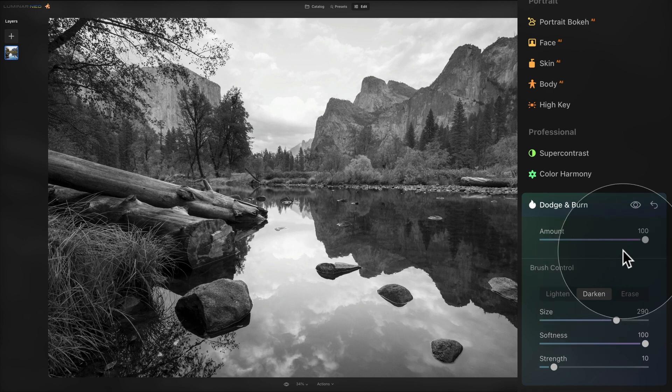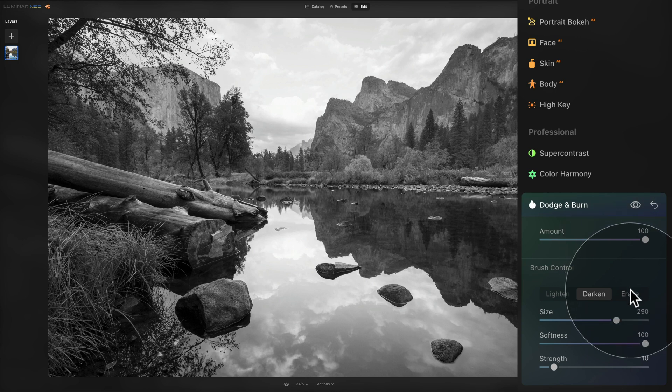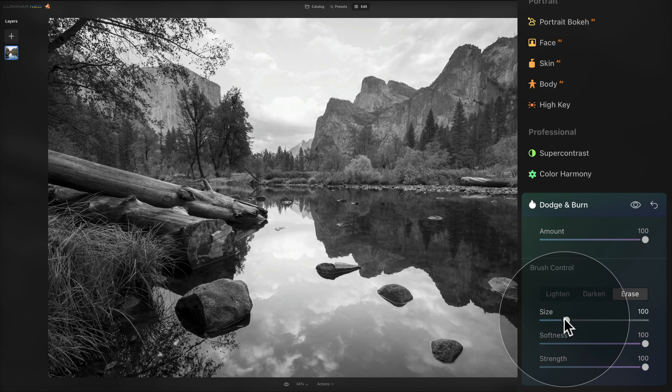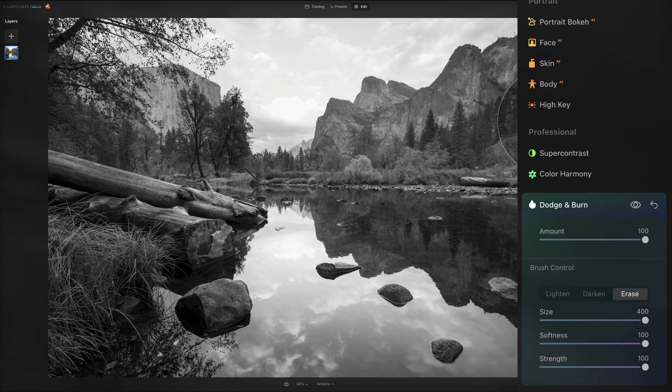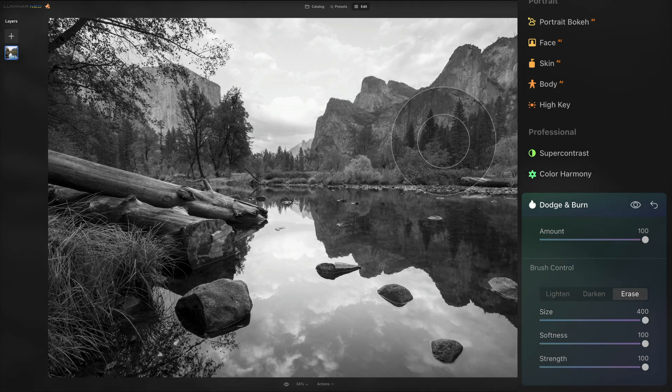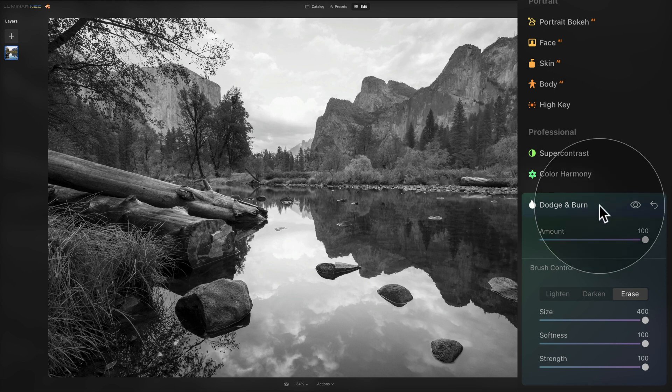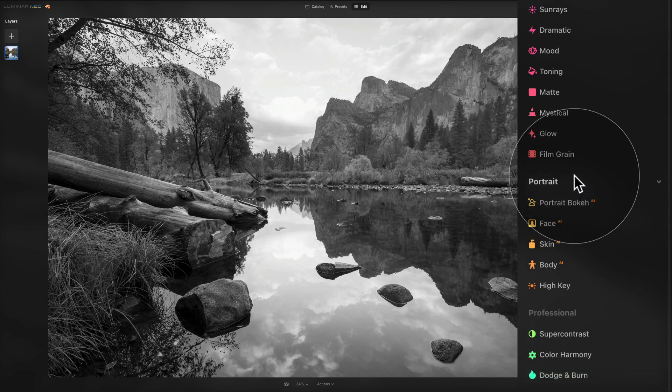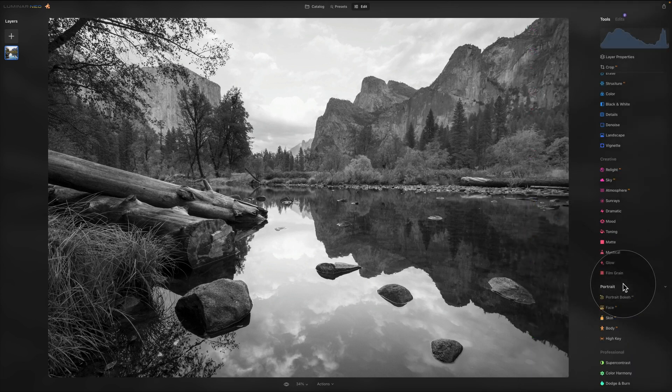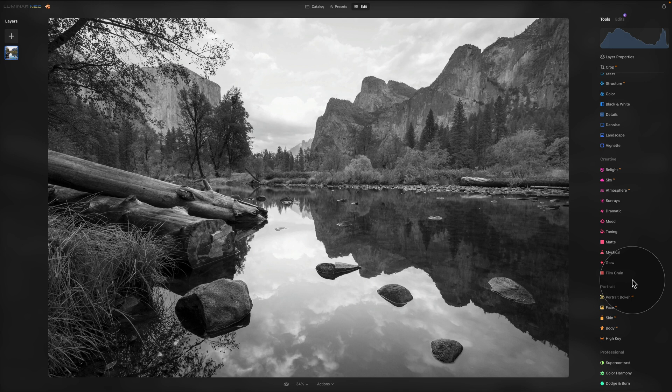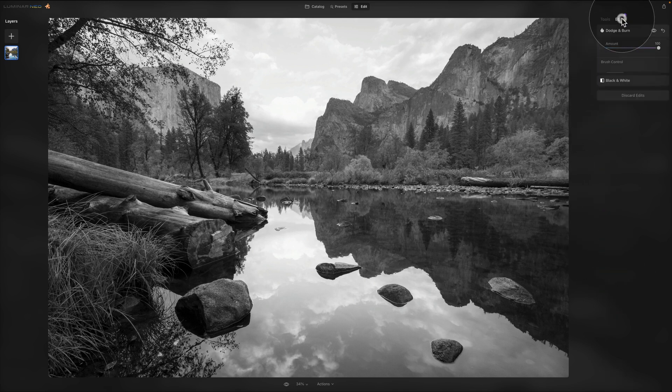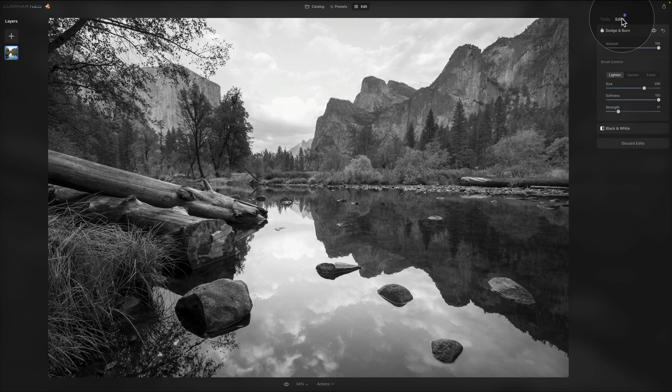Now if you're not happy with any of the parts you have painted in, make sure that you use the erase button, just click on it, keep the softness and strength on, you can adjust the size and just paint over the area you want to remove. Once you're done with the tool as always you can just close it, apply to the image and if you need to revisit it and adjust it, it's going to be stored in your edits tab which you can access by clicking on the edits on the top of your main toolbar.